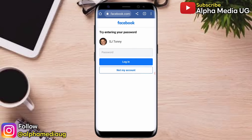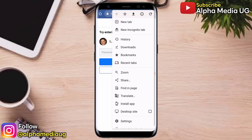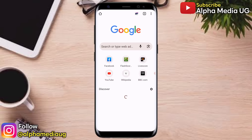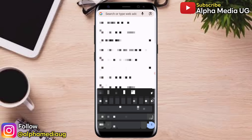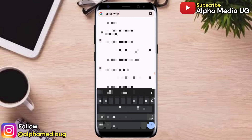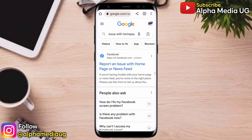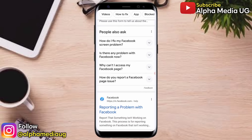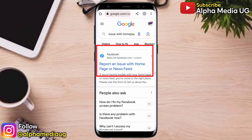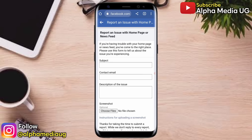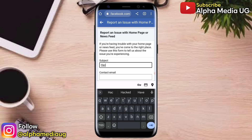Click the three dots at the top right corner and open a new tab. On the search bar of the new tab, type 'issue with home page Facebook' and press Enter. Select the first option that says 'Report an issue with home page or newsfeed'. This will open a form that contains fields for subject, contact email, and description of the issue.